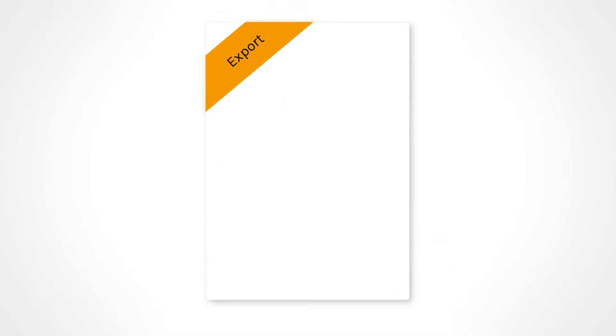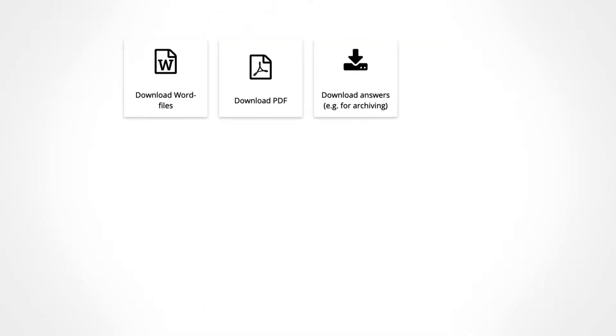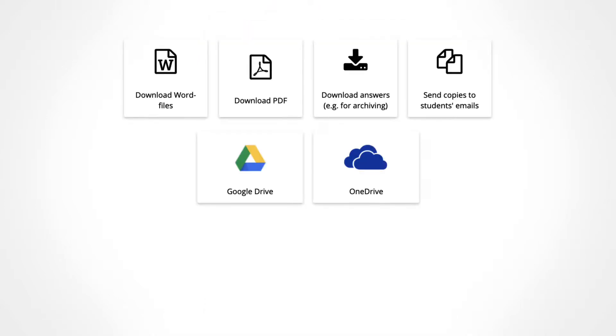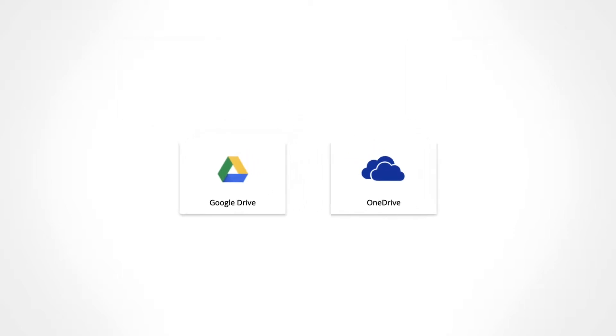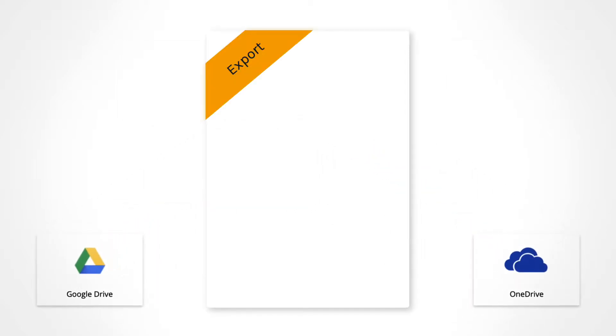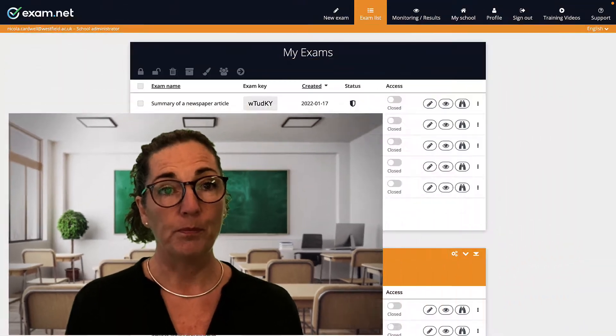Firstly, you can print them and mark by hand. Secondly, there are a variety of ways to export or download exams, for instance to a Google or Microsoft platform where you can mark them. And lastly, if you set up an auto-marked exam, exam.net will of course do the marking for you. So let's go through each one in turn.